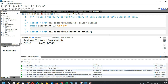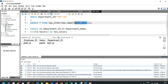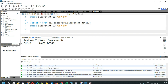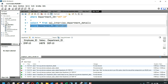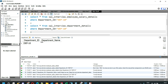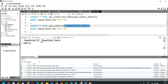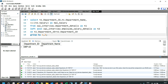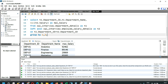To understand why department 10 shows a null department name, we check the department details table with WHERE department_id = 'dep10'. The result shows that department ID 10 exists in the department table but its department name is null — that's why our query returns all departments with their max salaries, but for department 10 the department name is null. This is how you write a query to find the maximum salary of each department with their department name.